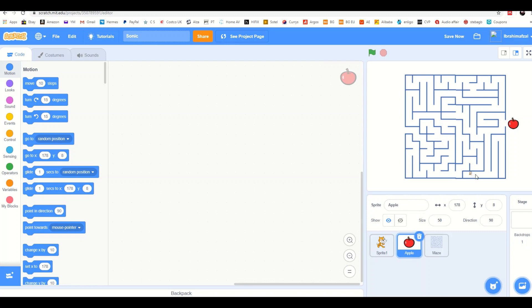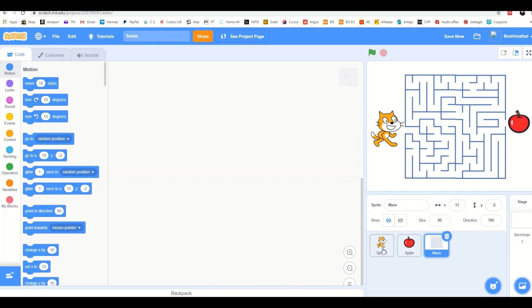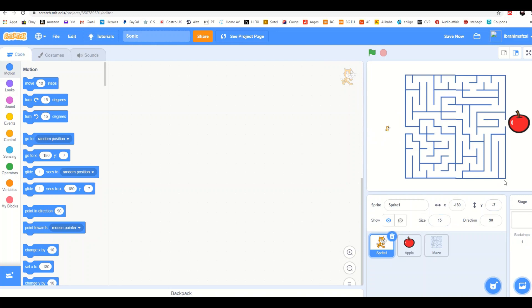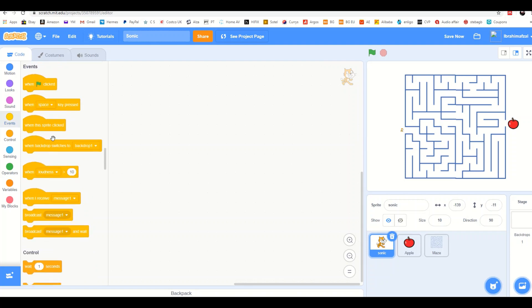In this game, Sonic has to get the Apple. Select Sonic and make sure you set the size so that it can go through the maze without touching the walls. Now let's start the coding.